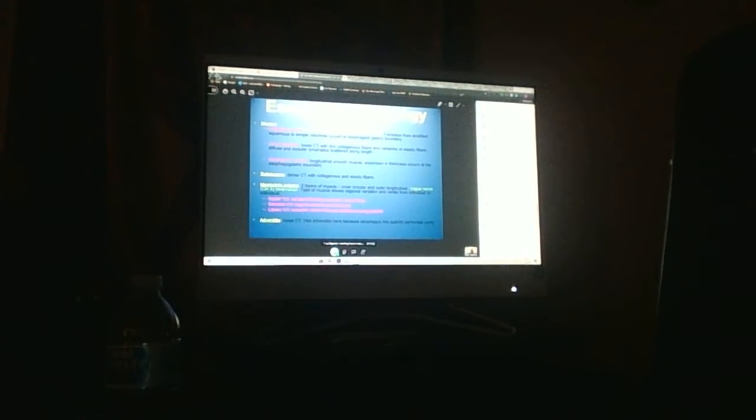The submucosa has all vessels in here, a little stronger interconnected tissue, a little more collagen, and elastic fibers spread throughout. Always blood vessels in submucosa.